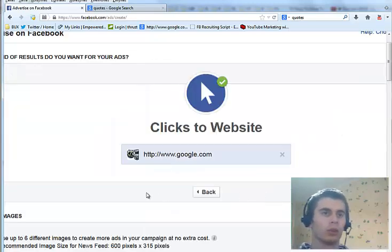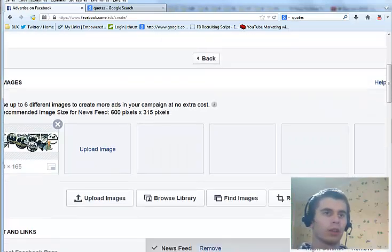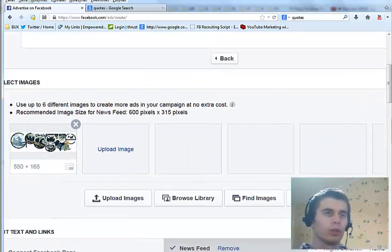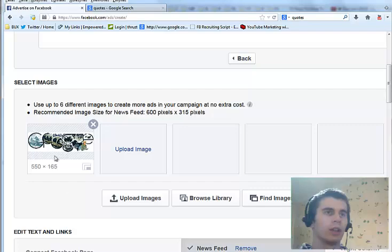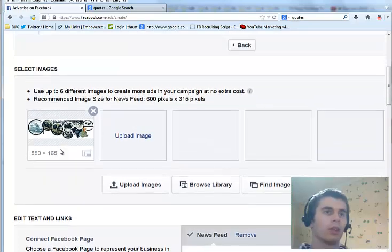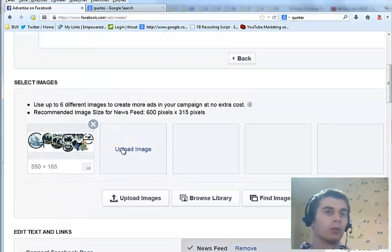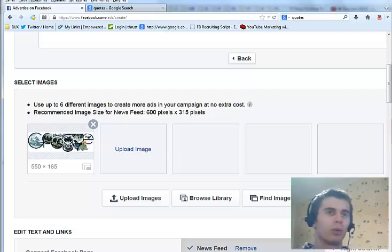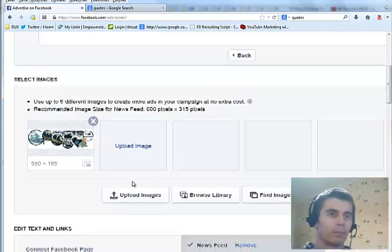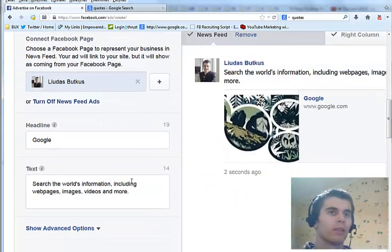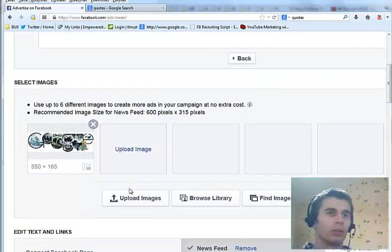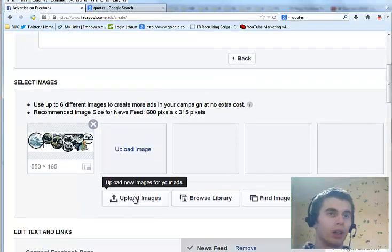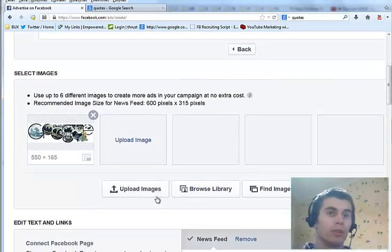Once it loads you will need to create the advertisement. Here you will need to upload images that you want to use to promote your website. You can upload images by clicking upload image.